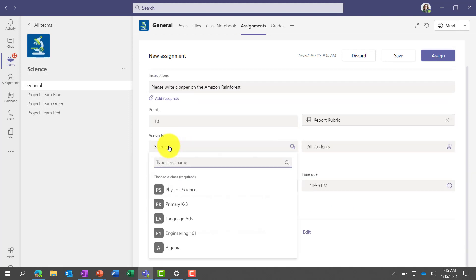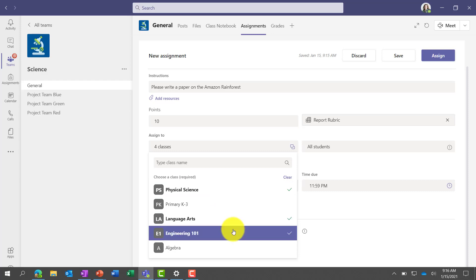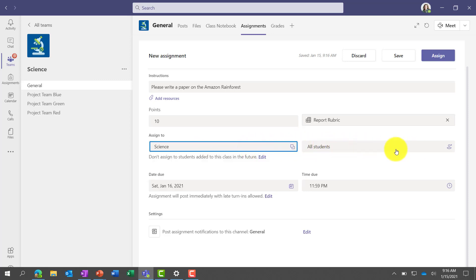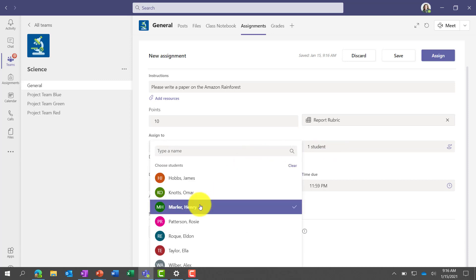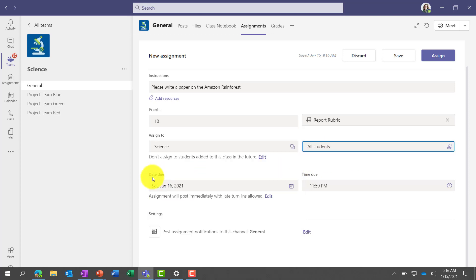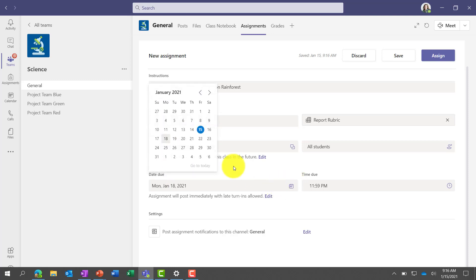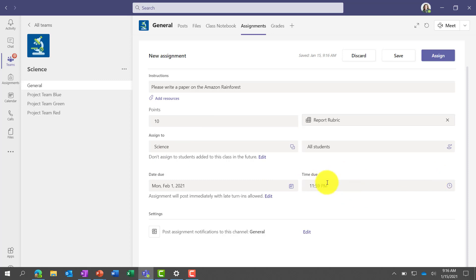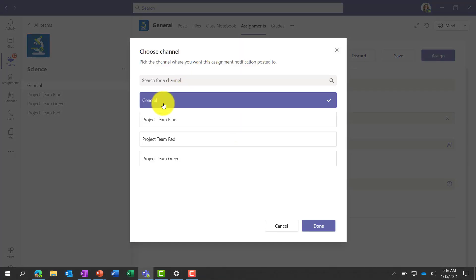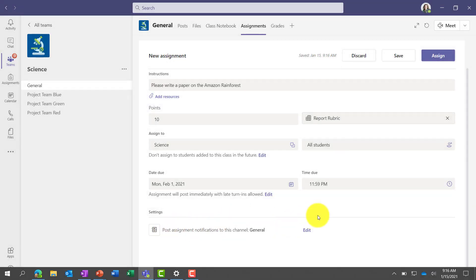This is going to go to my science class. You can see I've got other classes too — I could actually distribute this to multiple classes at the same time. By default it goes to all students, but if I only wanted to distribute this to individual students — like just Omar and Henry — I could do that for individualization. I'll leave it as all students. I'll set the due date for Monday, February 1st, at midnight. Under Settings, maybe you don't want it to post to the general channel — you can set where the notification goes. I've got all my assignment filled out and I'll click Assign.